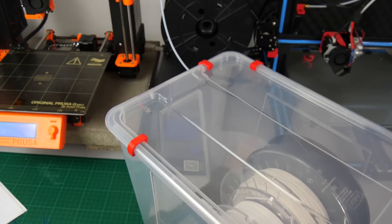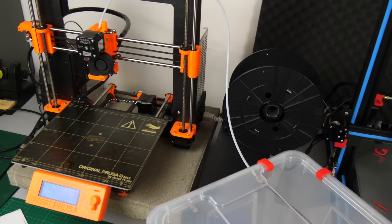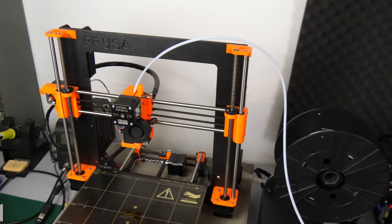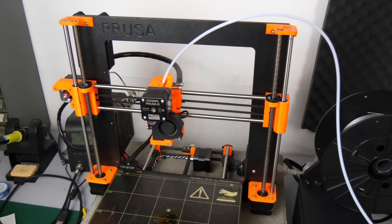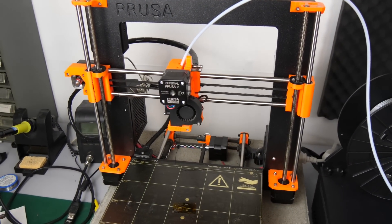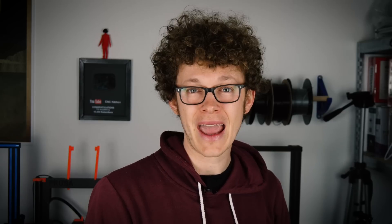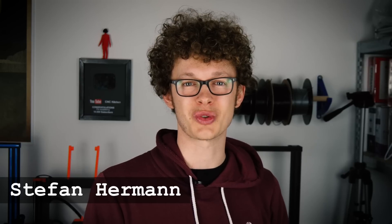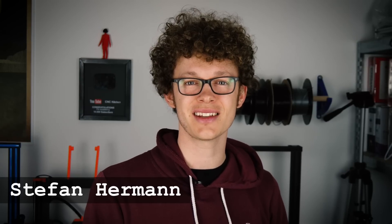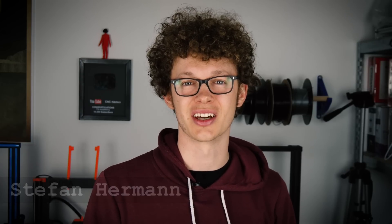Today I'll be showing you how I build a simple and cheap filament dry box which you can use to store your filaments and even directly print out of. Guten Tag everybody, I'm Stefan and welcome to CNC Kitchen!